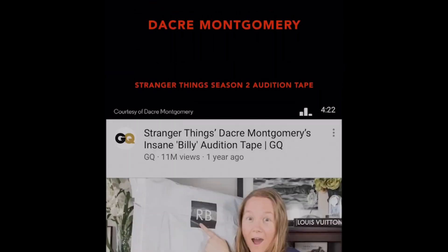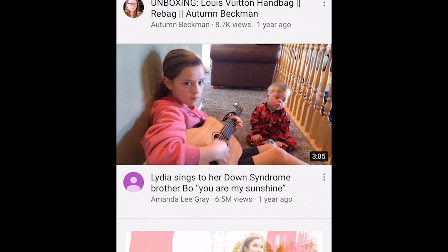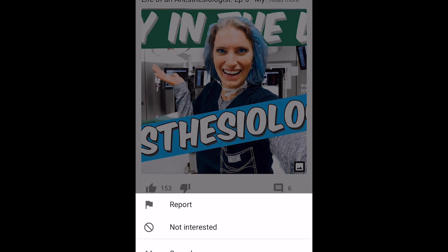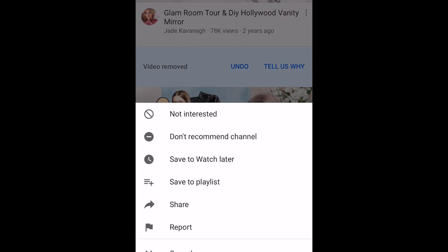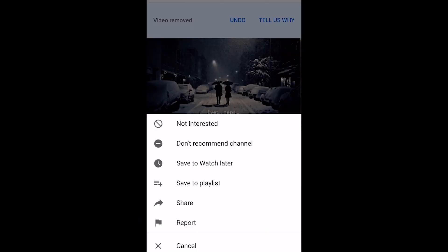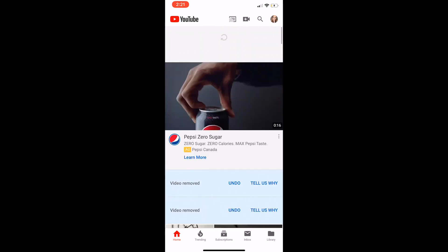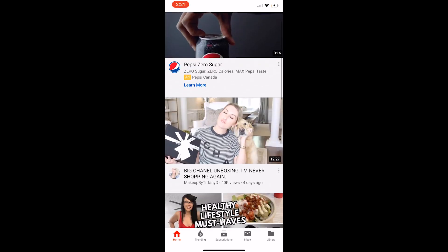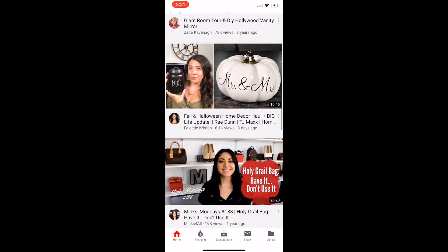The suggestion will then be hidden from your homepage. Keep scrolling through and flagging videos you're not interested in. This will help YouTube better understand what kind of content you're actually interested in. When you're done, scroll back up to the top and refresh your homepage by dragging the page down from the top. You should see improved recommendations appearing on your homepage.